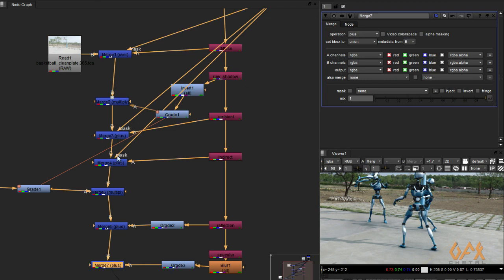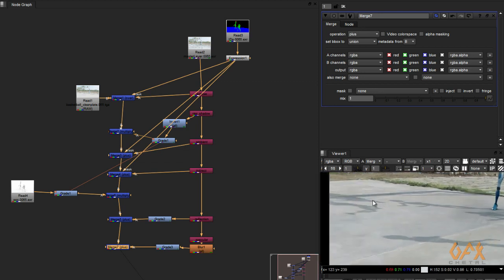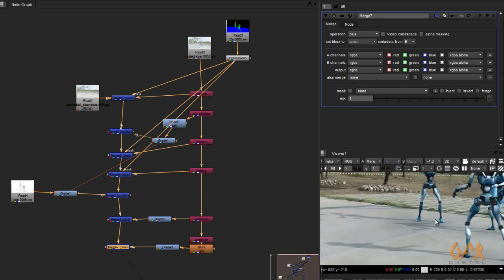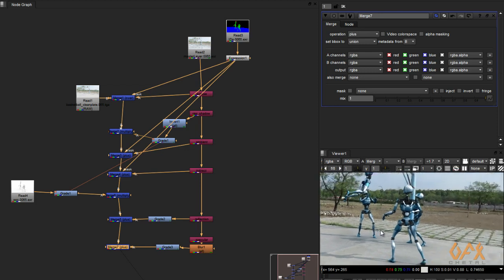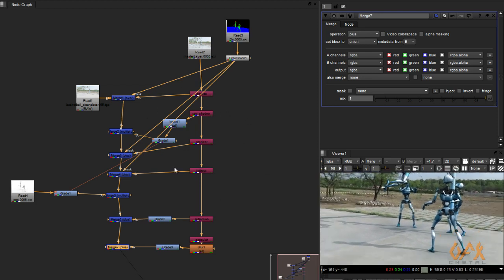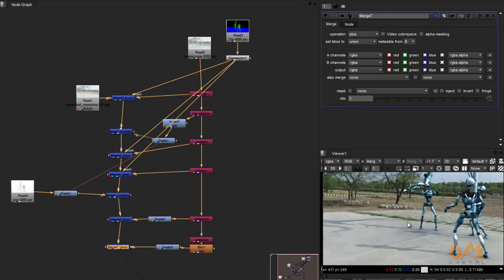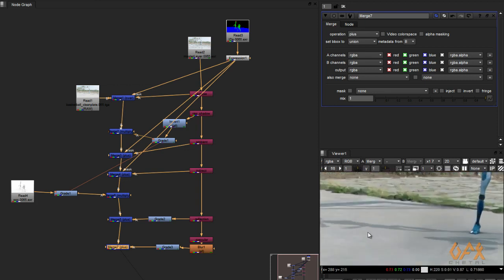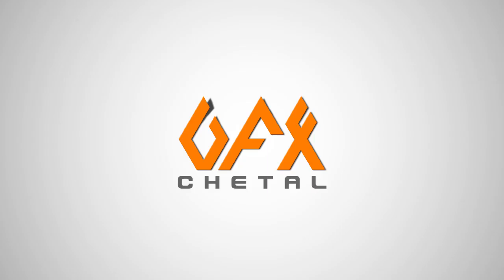This is the basic workflow for compositing — mainly matching the shadow with your background plate. You then apply color correction, light wrap, and other treatments. Hope you liked this tutorial — this is the way you can find your light direction and match your shadow.